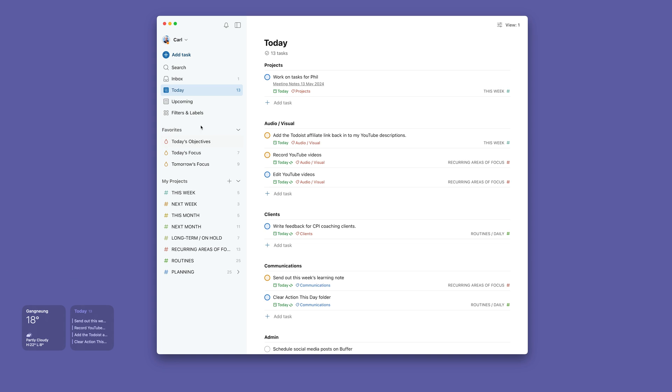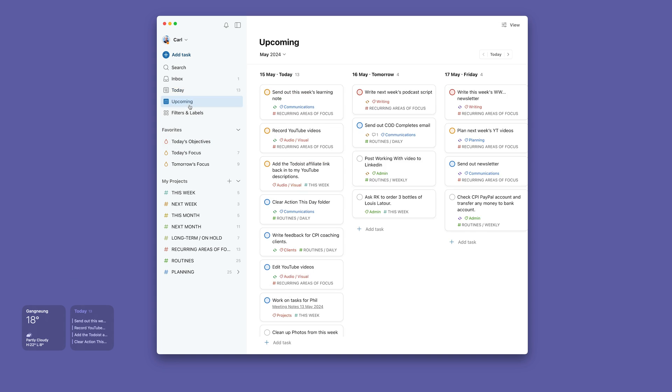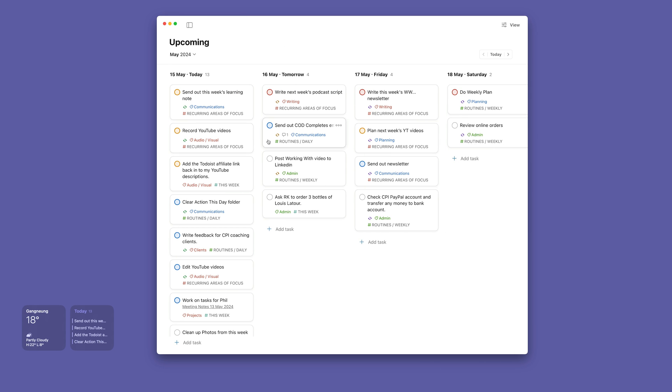Now going down to my—I actually, by the way, the upcoming view—I'll just remove the side menu. The upcoming view I've switched to board. I actually quite like it as a board.